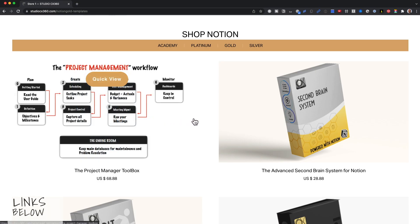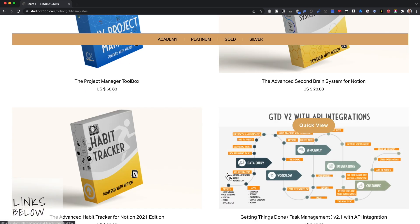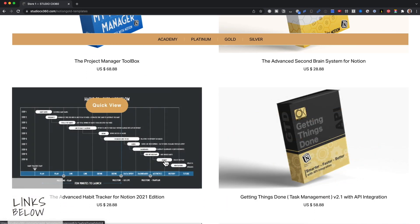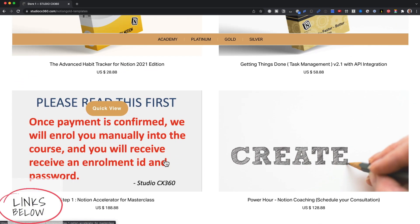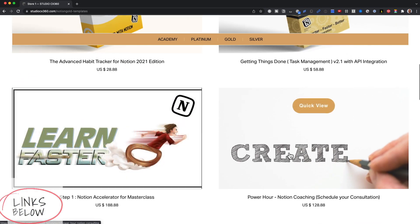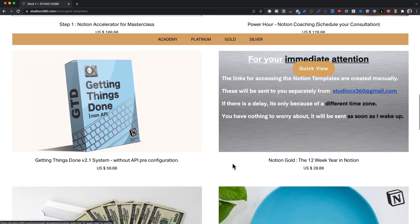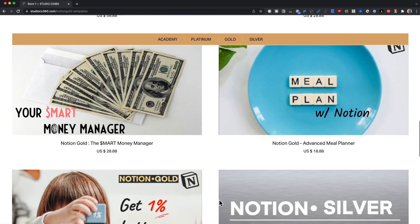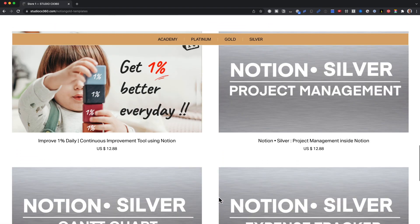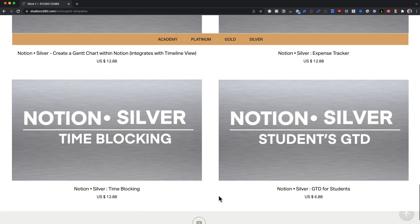I also have advanced templates that allow you to configure your goals, your tasks, your projects, your habits, your second brain, your finances, your diet, your time, and of course your student life, all from within Notion.